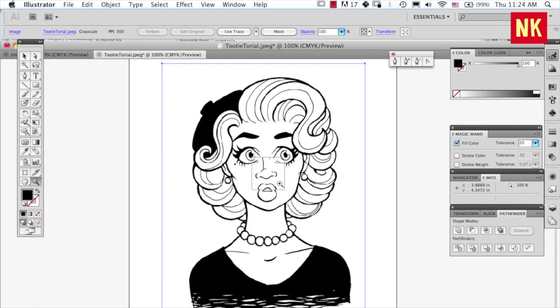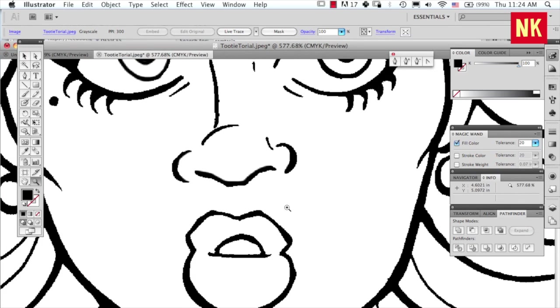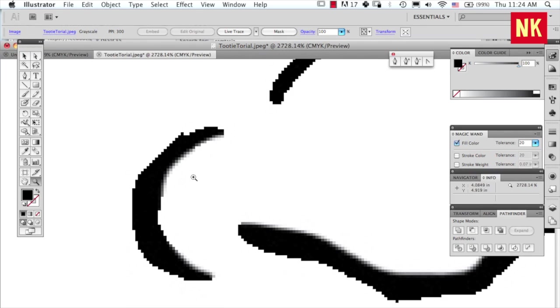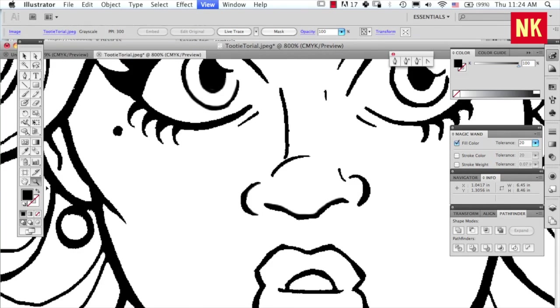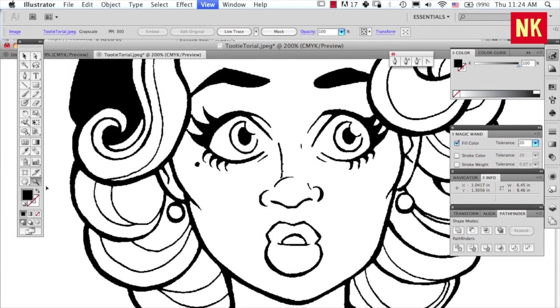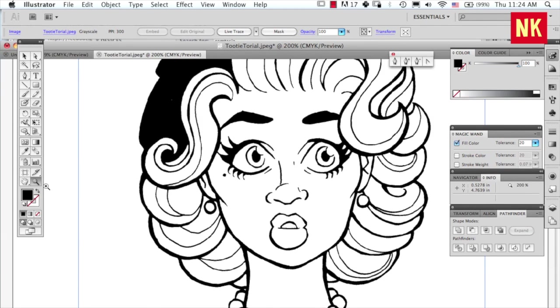Basically, you can see all these little jaggedies and stuff. So we're basically going to take this and make it into some nice, clean vector points. Going up here to the live trace.